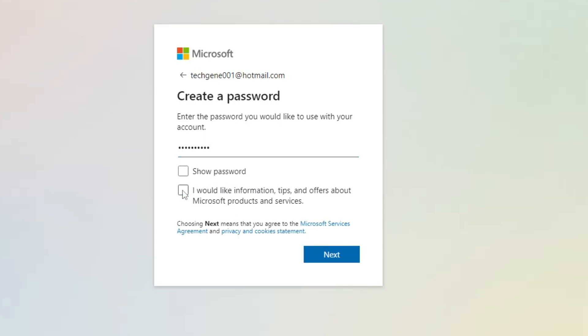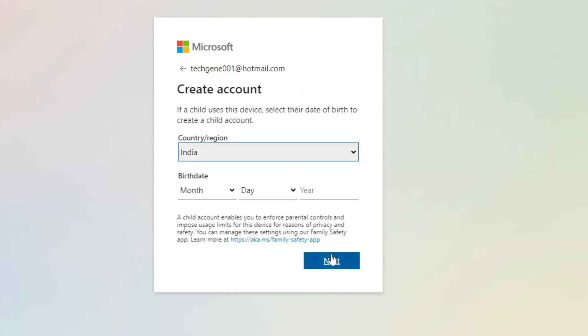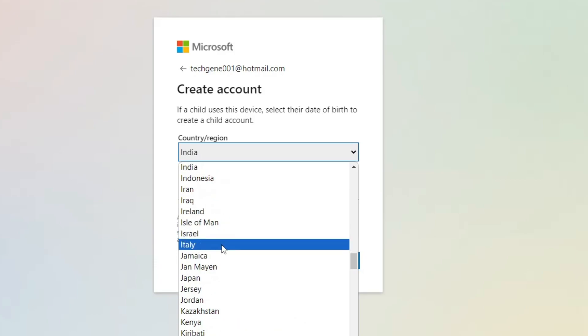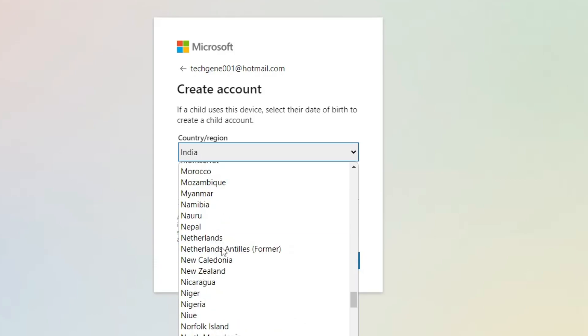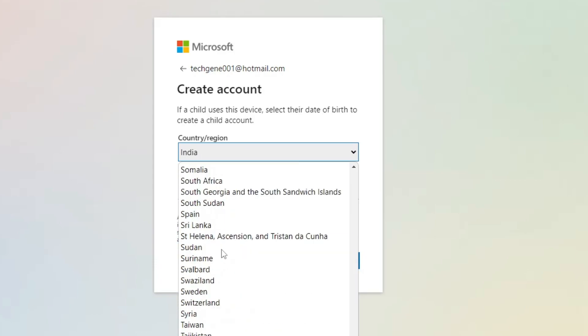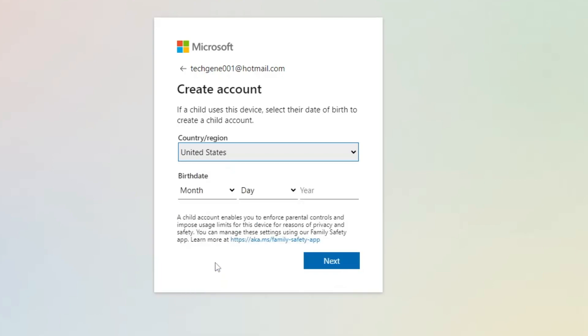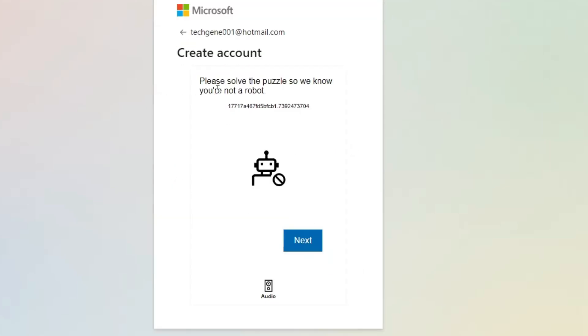Click Next. It will ask for your location, so select it from the dropdown. Then enter your birthday and click Next.